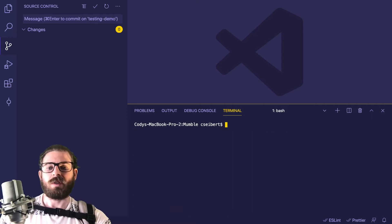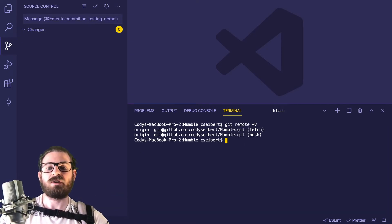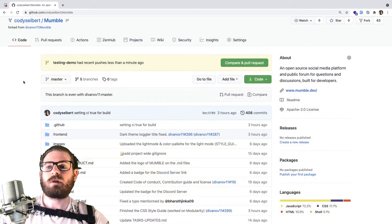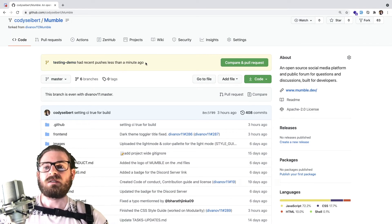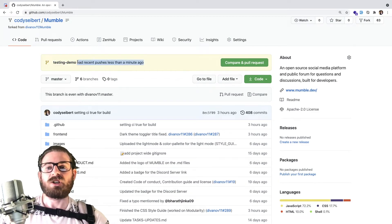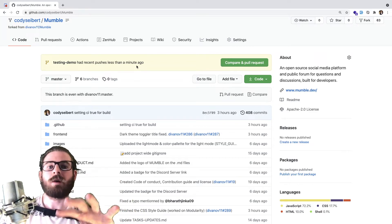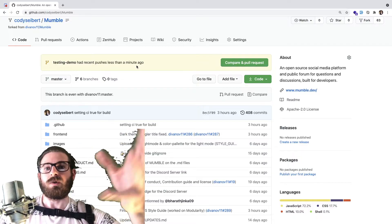Let me show you that one more time. I pushed all the changes to this repo at Cody Seibert slash Mumble dot git. Now if I refresh, you can see that the testing-demo branch has been pushed less than a minute ago. All the changes on my local laptop have been pushed across the internet to GitHub.